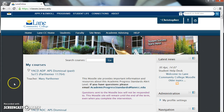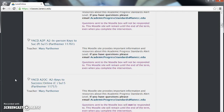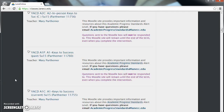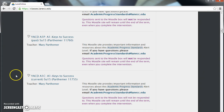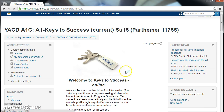Once you've logged into Moodle, a list of your courses will appear. Your courses will look different than mine, and you will want to find the one called Keys to Success. They have funny names — it might be A1P Keys to Success or A1C Keys to Success. Please click that course and enter it.